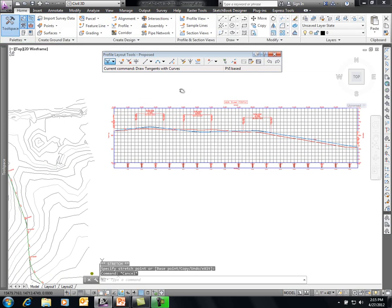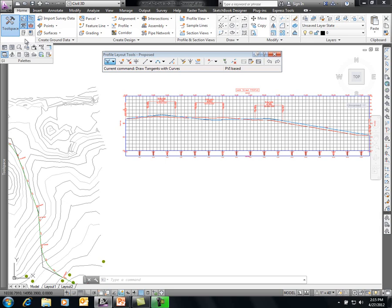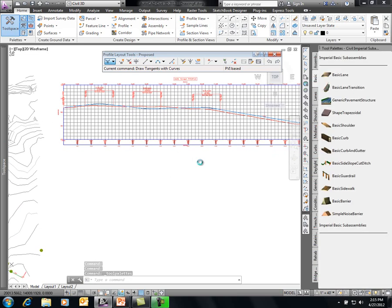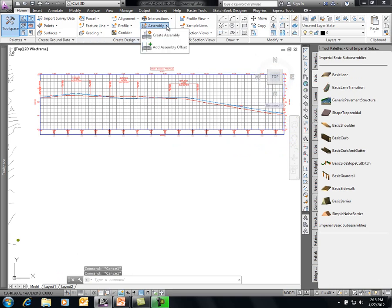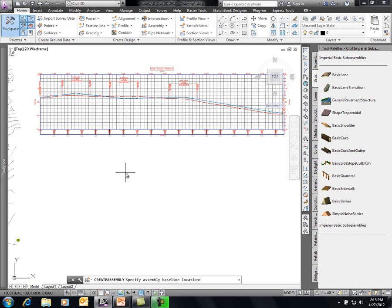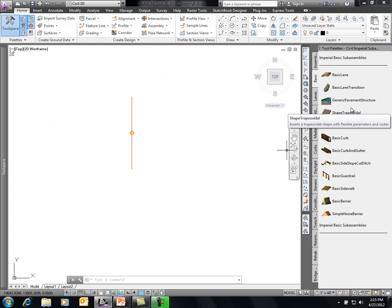From here, the next step is to create the assembly to define what our roadway will be. We'll go to create assembly — called Main Street — with basic all codes. The content available from Civil 3D's install can be browsed in tool palettes. Looking at a curb and gutter component in help, it shows a parametric setup where you can control gutter width, curb width, height, depth, and other sub-assembly components — not just one fixed curb, but a parametric layout.